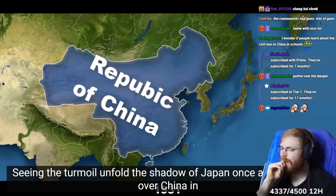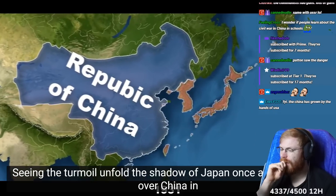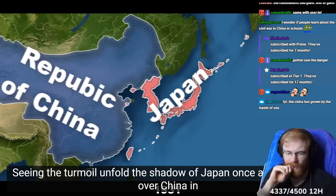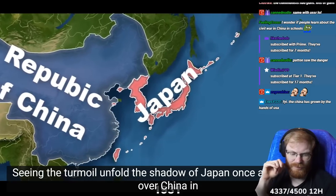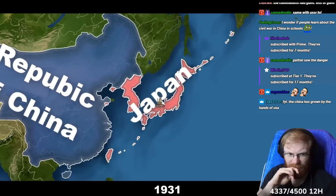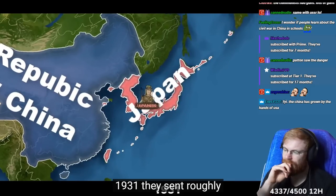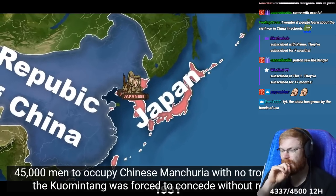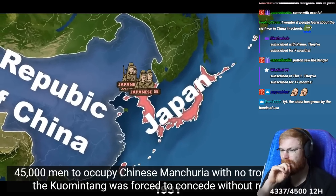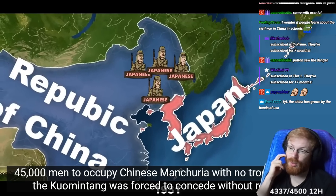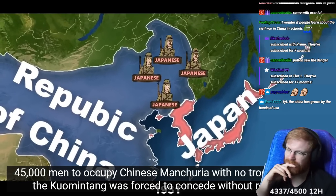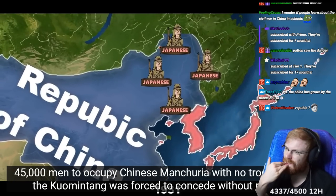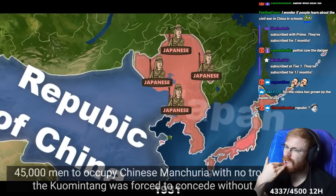Seeing the turmoil unfold, the shadow of Japan once again loomed over China. In 1931, they sent roughly 45,000 men to occupy Chinese Manchuria. 45,000 to take all that, man. There, the Kuomintang was forced to concede without resistance.